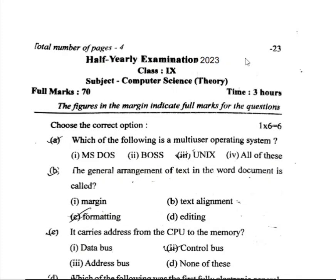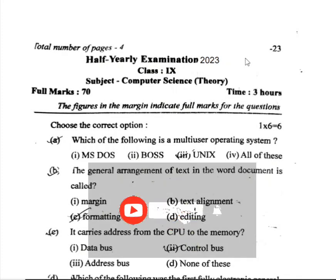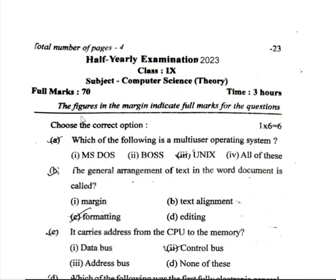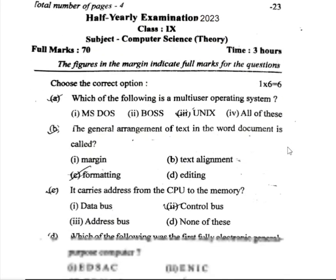This is a very important video for Class 9 Computer Science elective subject. Let's start. Choose the correct answer, one to six marks. Which of the following is the multicore operating system? Four options are given.